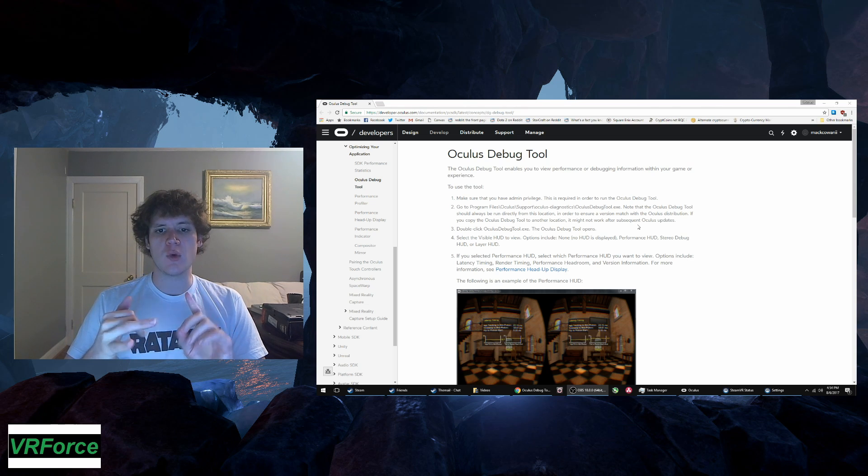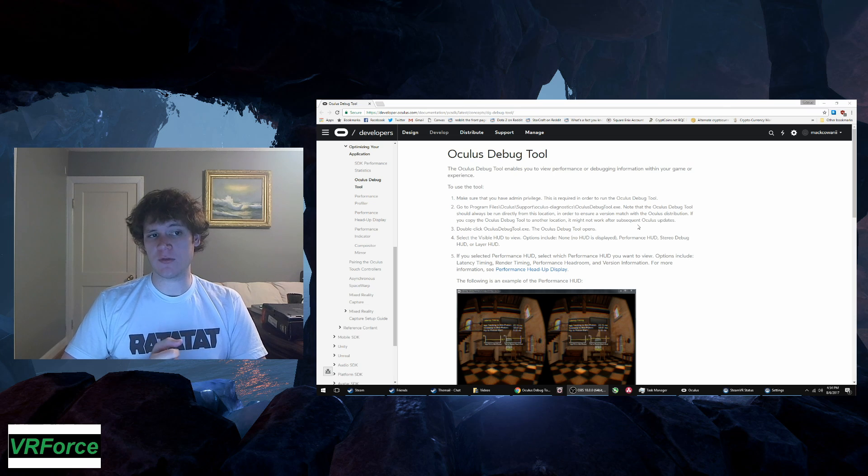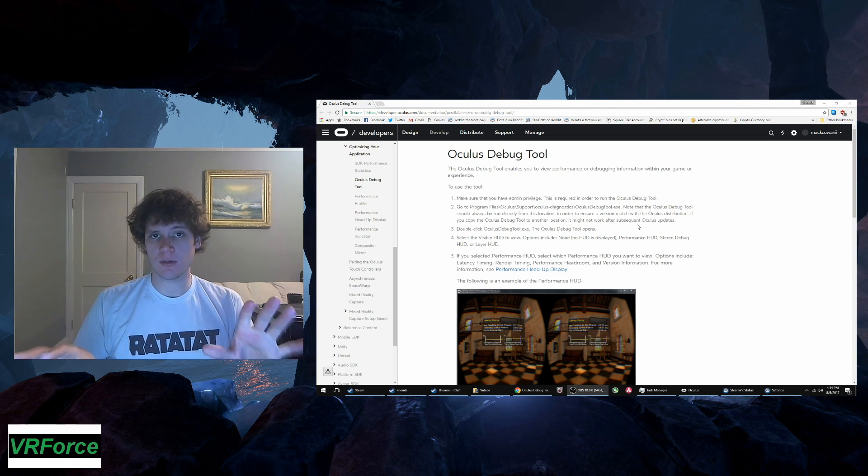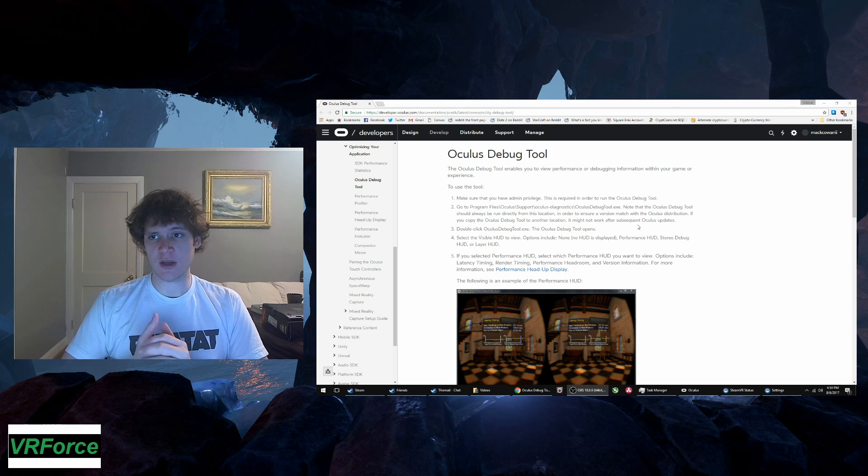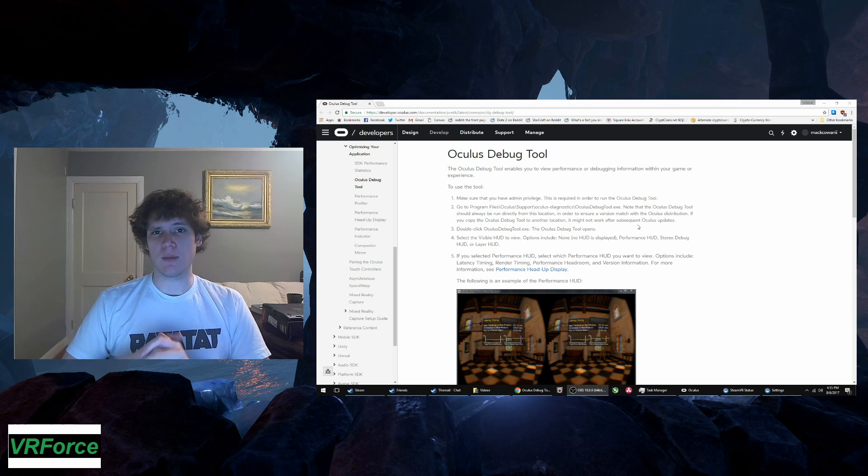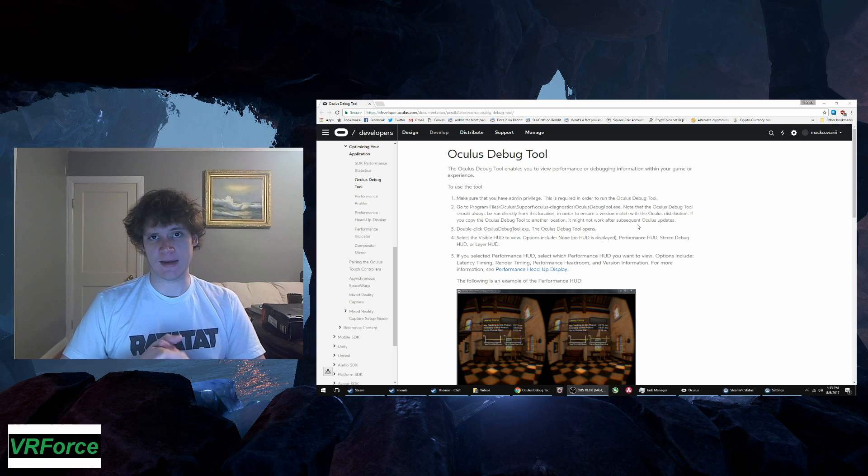You want to run the program itself without running it inside of a game to set the global super sampling settings. And again, I would recommend a multiplier between 1 and 2, especially if you have below a GTX 1080.